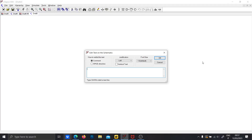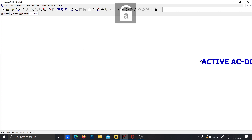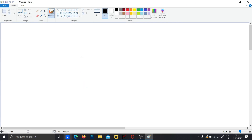Hi guys! Welcome to this video. I will finally explain how to simulate an active AC to DC converter. Let me open Paint first and explain a brief bit of theory because you will need that.